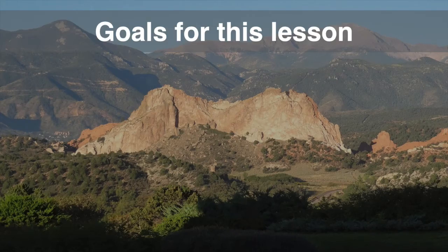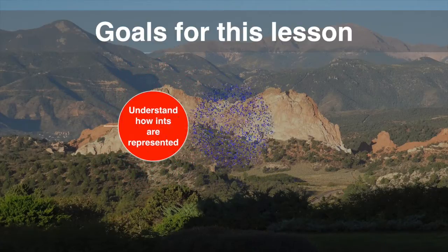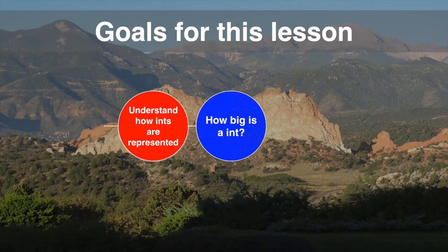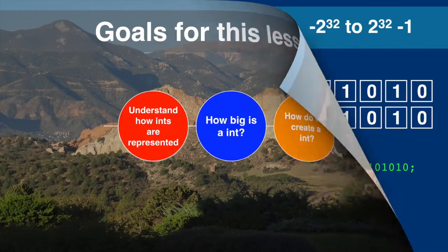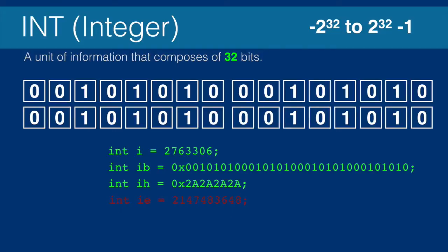The goal for this lesson is to learn about the int data type, its size, and how we create it in Java. An integer is represented by 32 bits, or 4 bytes. In Java, we use the keyword int to declare integers.